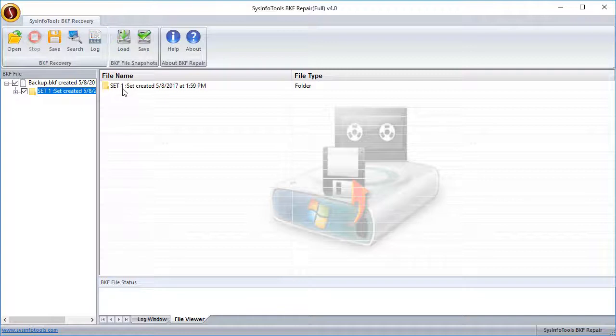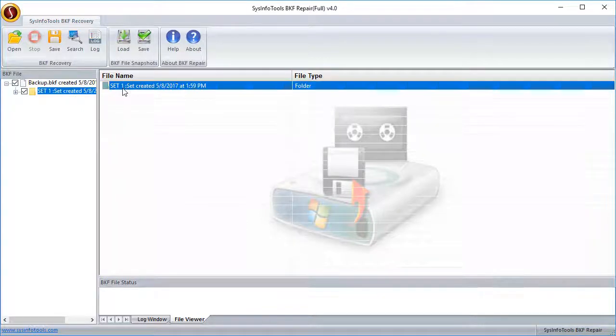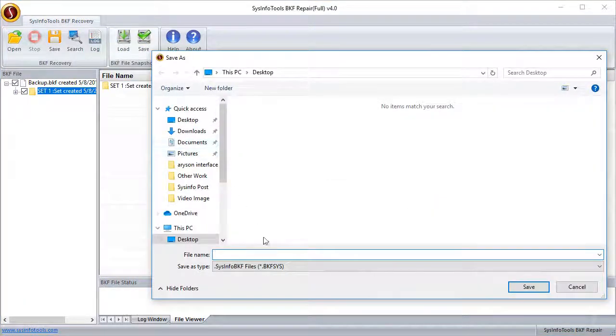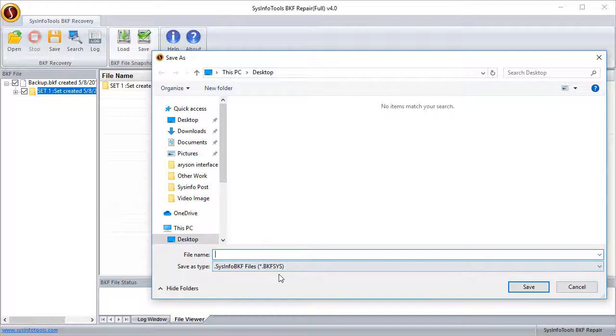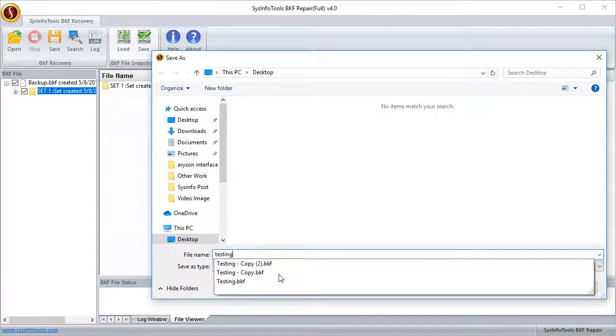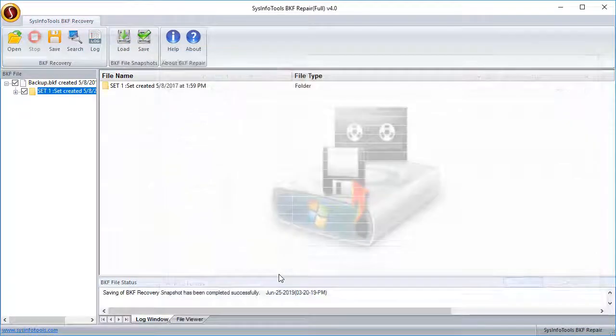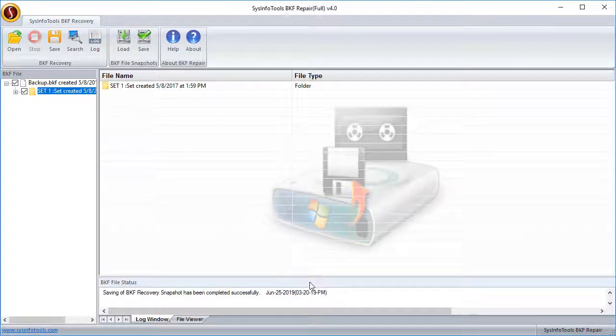Select the file from the file explorer section on the left hand side and click on save button on the menu bar. Choose the location to save the extracted file from the NT Backup BKF file. Click OK after the save gets completed.